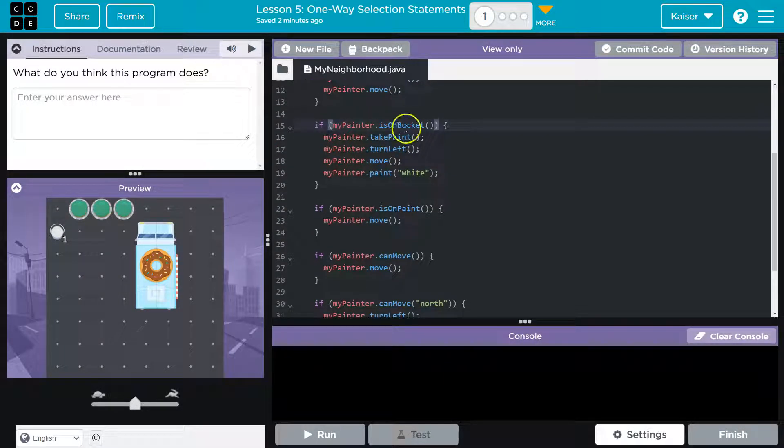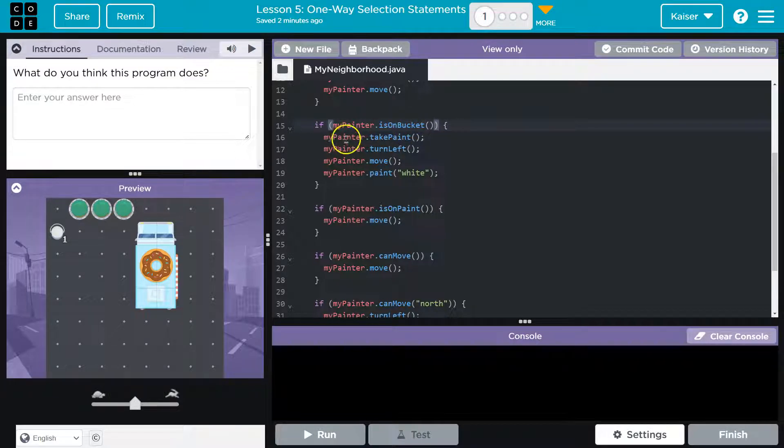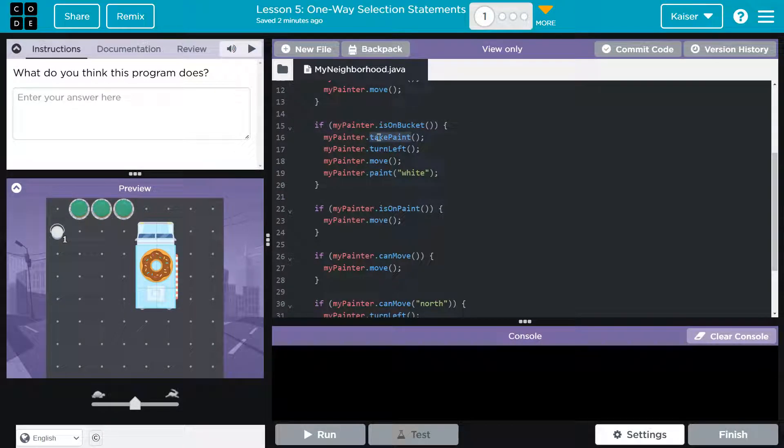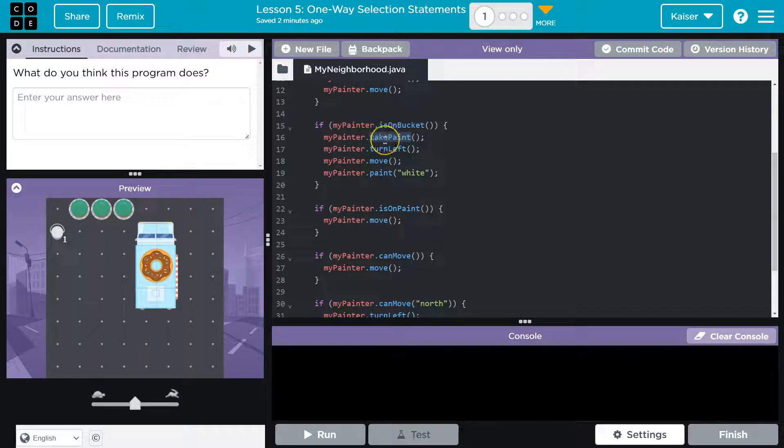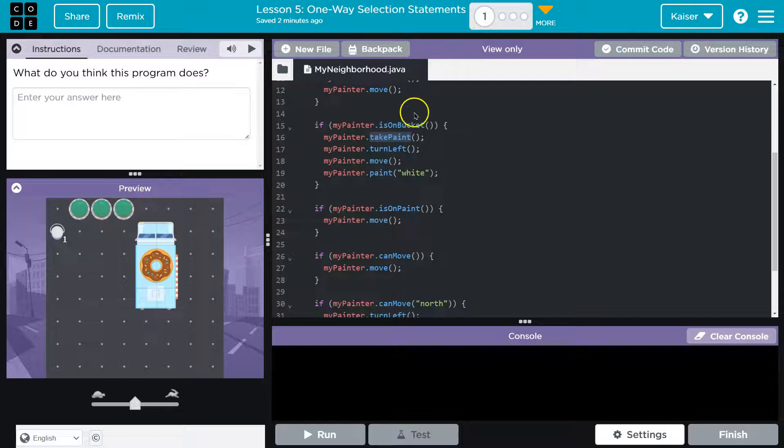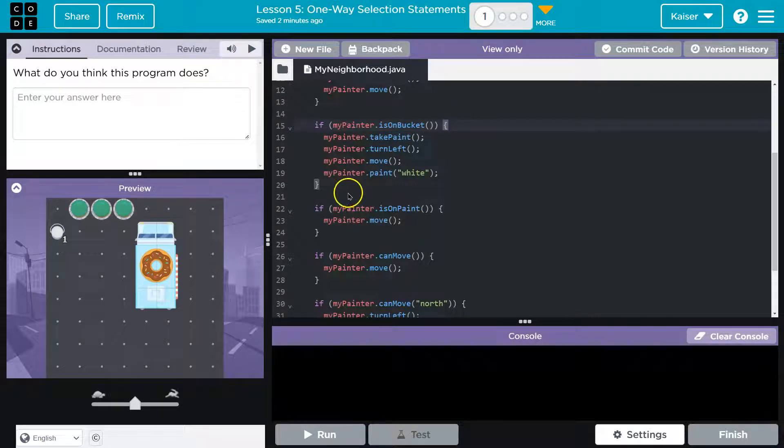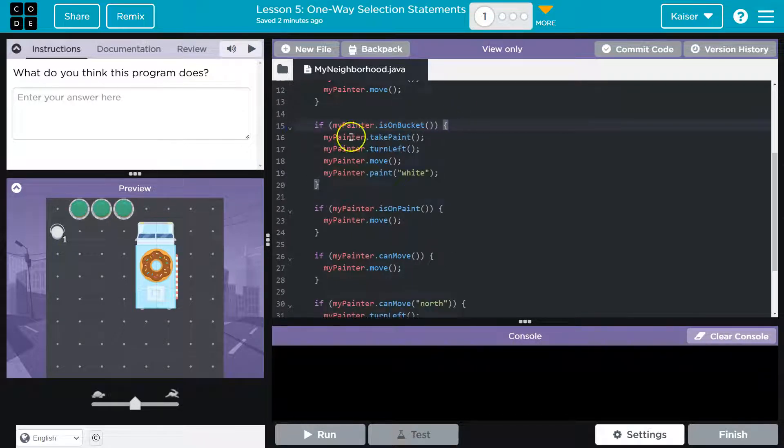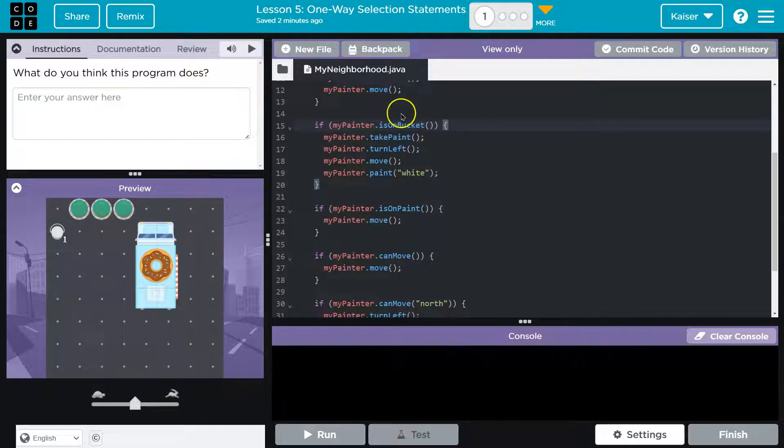If myPainter.isOnBucket. Hmm, well let's look what's going on here - myPainter.takePaint. Oh, so we could only take paint if we were actually on the bucket. It would be a problem to attempt to take paint if we weren't. So again, I'm going to assume that everything in these curly bracket things - that little arrow just shows you what's contained - will only happen if this is true.